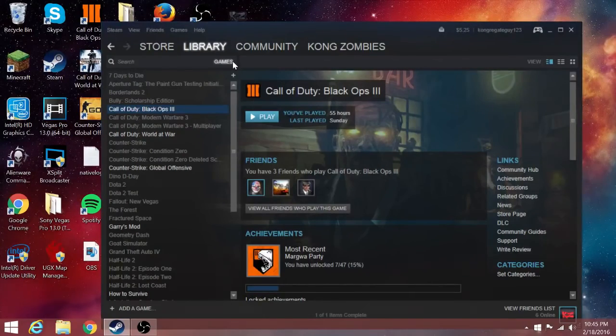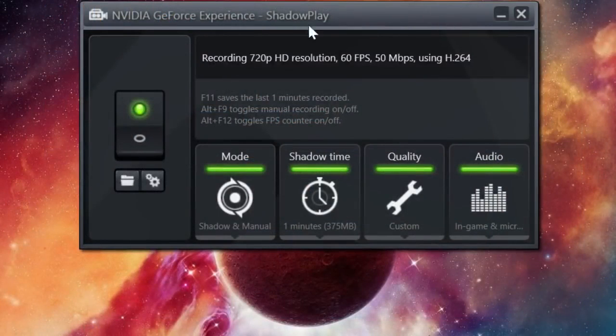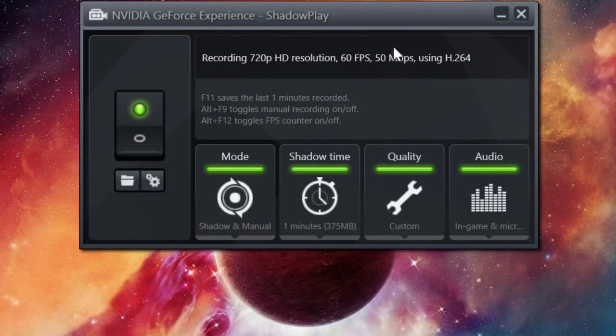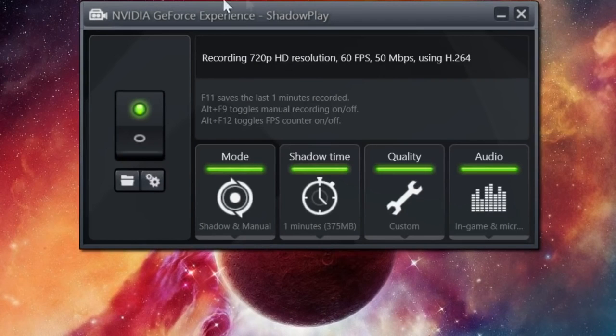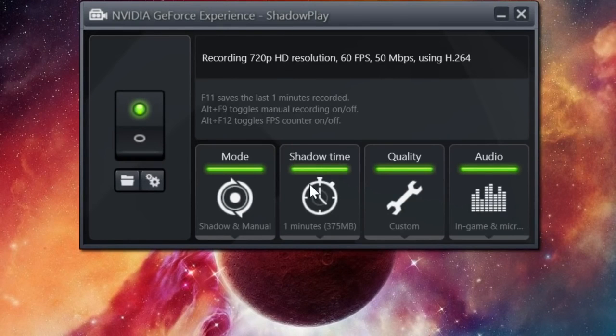Coming in at number three we have Nvidia Shadowplay, and the reason I put this at number three is because it has everything I want. There's 720p, 60 frames. I can even change it to 1080p if I want to, but it's going to take up a lot of space.